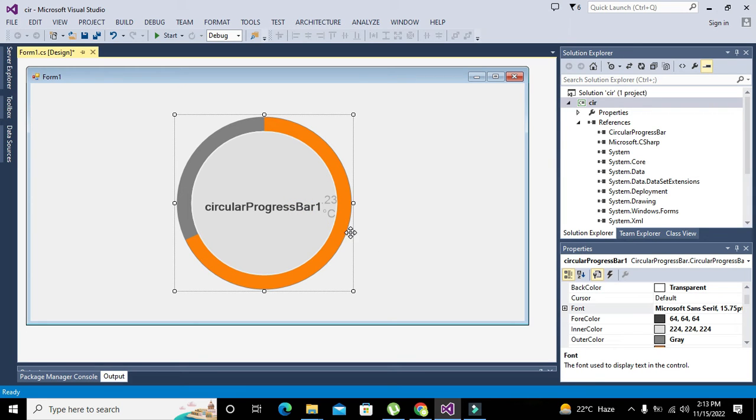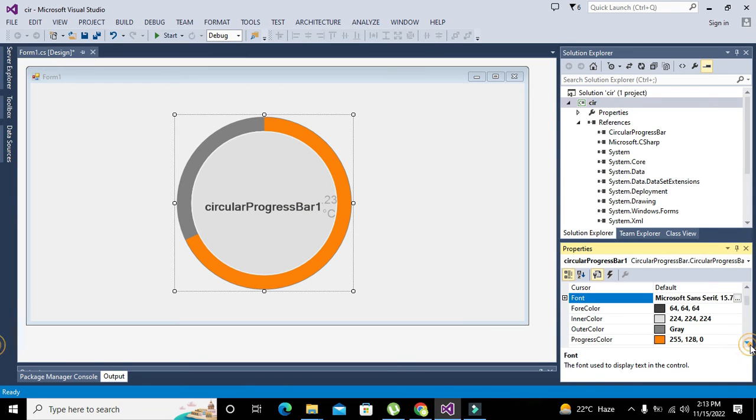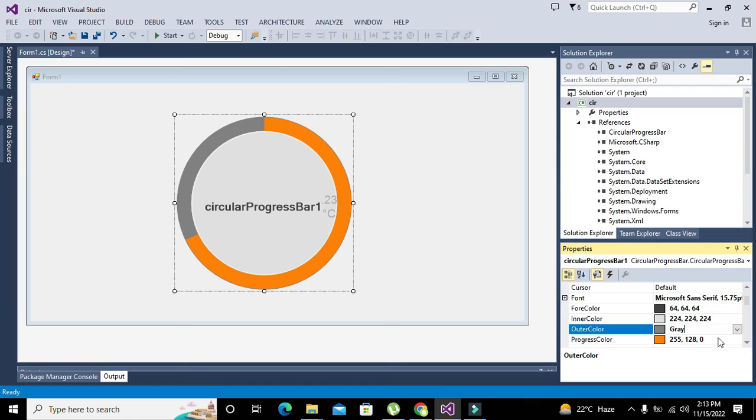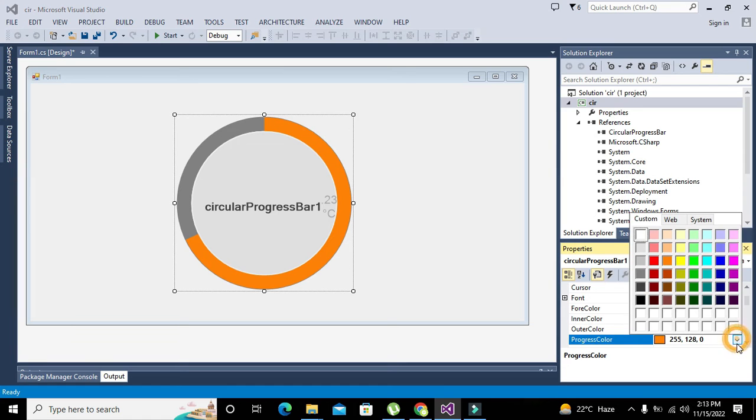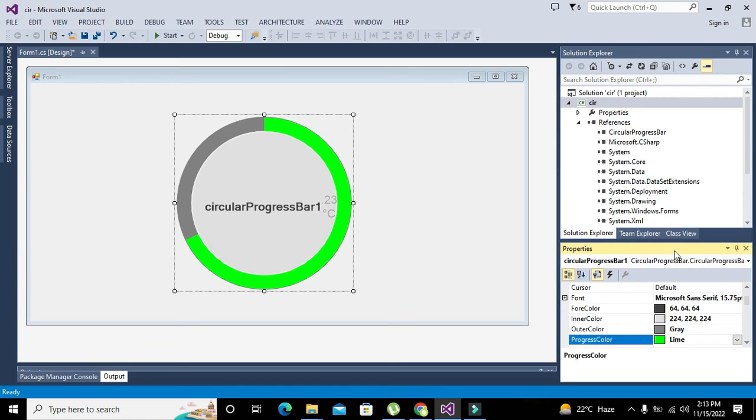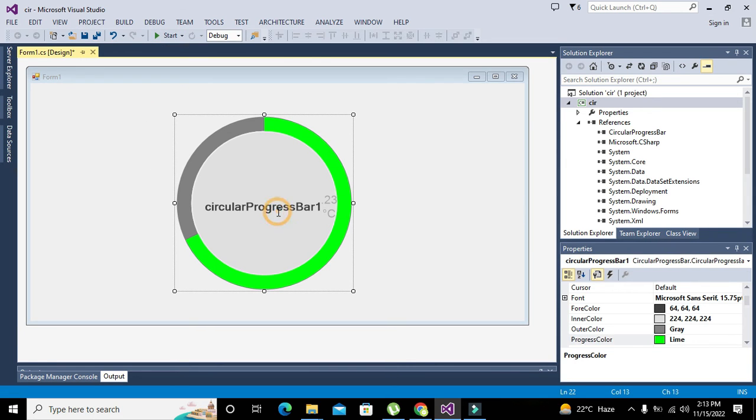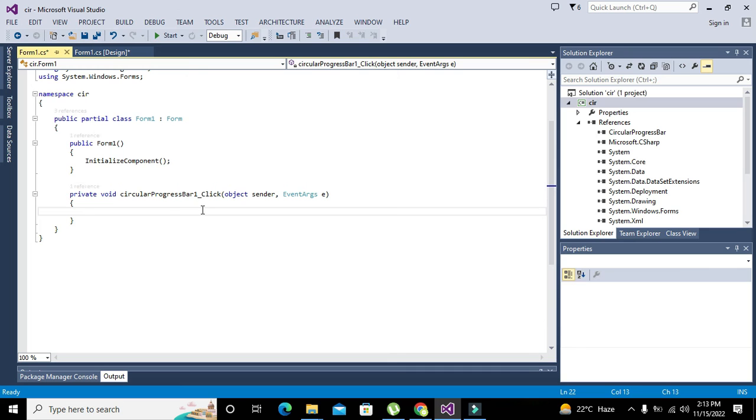We will write like 16 is enough. Now we can change its color. We can change its color to green. Now we will double click on it.